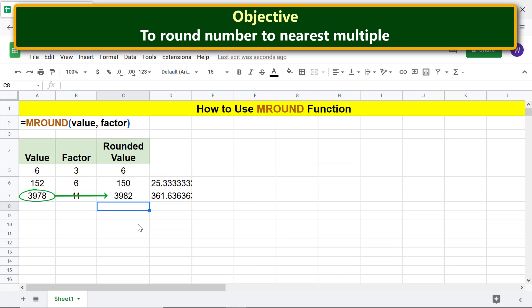This number is rounded up because the decimal part of the quotient of dividing value by factor is greater than 0.5.